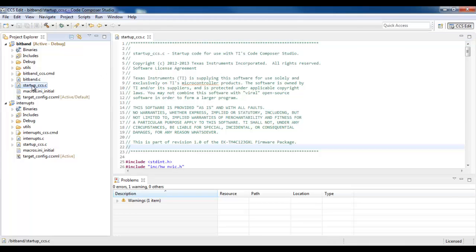I click on the first file, then I hold Control, and I select the second file.